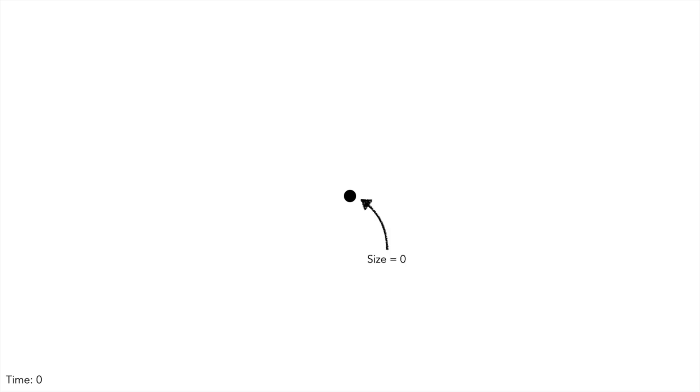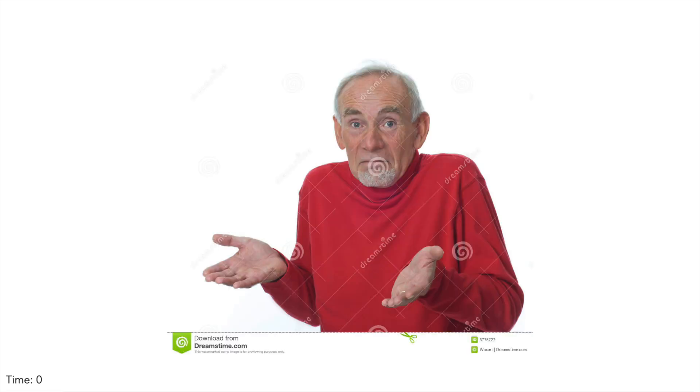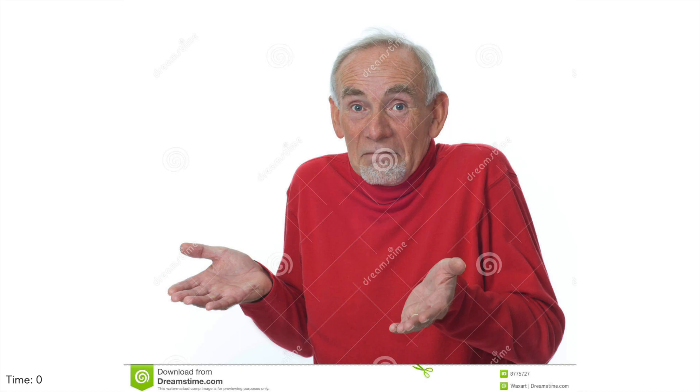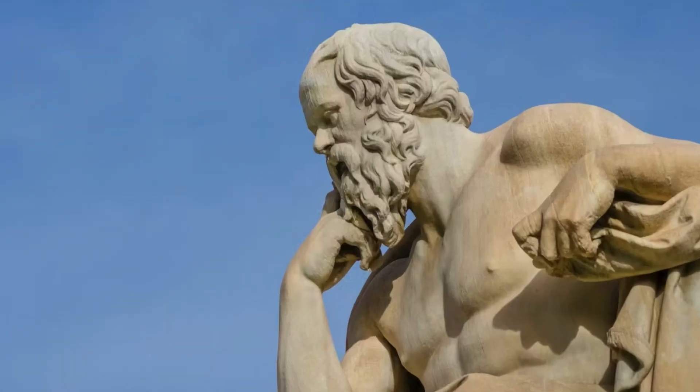If you trace back the clock 13.8 billion years, the universe eventually becomes a singularity, an infinitely dense point with a size of zero. Where did this come from? Nobody knows. That's not the point. Don't be a philosopher, be a physicist.